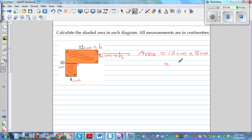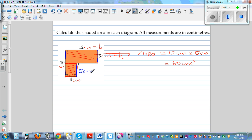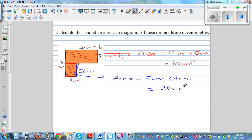The area of the top rectangle is 12 cm times 5 cm, which is 60 cm squared. It's good practice to write the unit with the measurement. For the bottom rectangle, the base is 4 cm. The height is found using the total height of 10 cm minus 5 cm, giving 5 cm. So the area of the bottom rectangle is 5 cm times 4 cm = 20 cm squared. The total area is 60 + 20 = 80 cm squared.